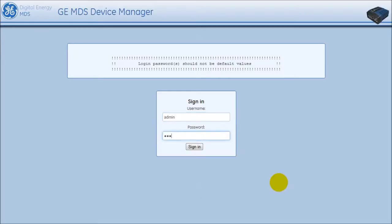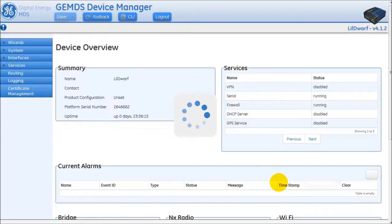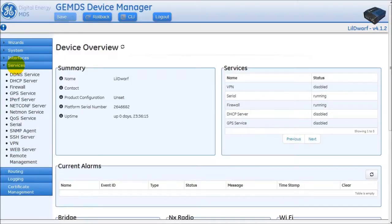Open up a web browser and then log into the AP's web interface. Using the navigation bar on the left-hand side of the web page, click on Services, and then click on Remote Management.